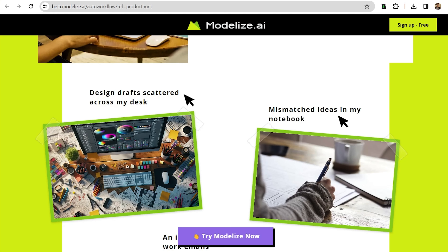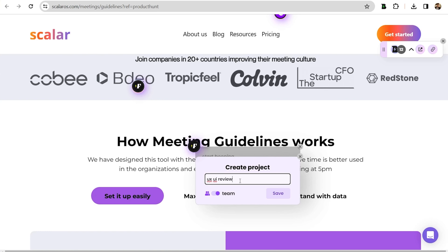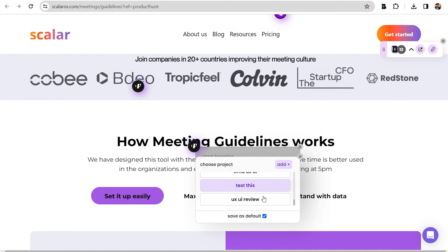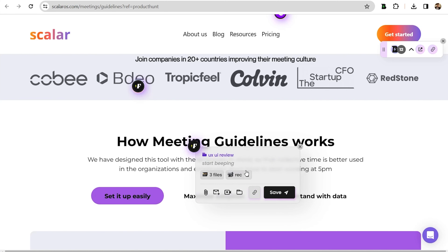In less than a minute, you'll get loads of options to choose from. Don't forget to take advantage of the projects feature. When you add a new comment, you can create a new project or choose an existing one.